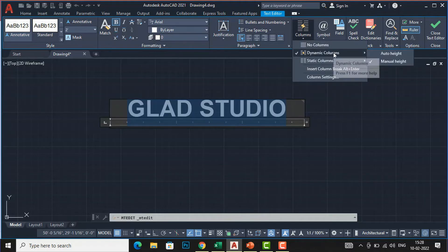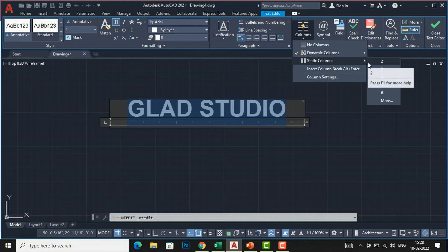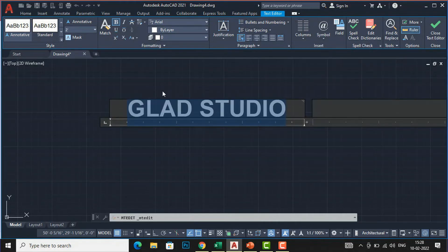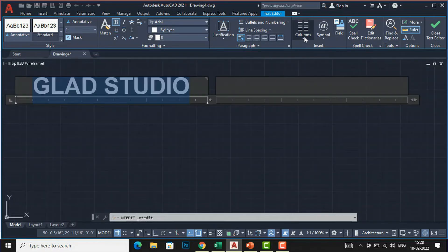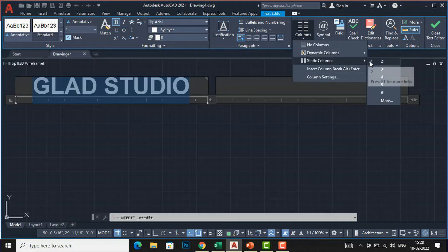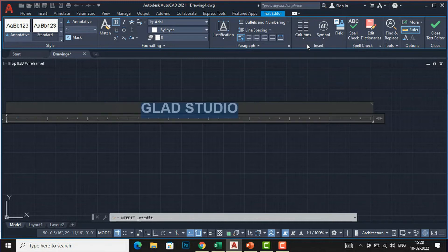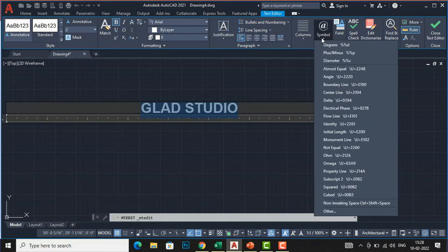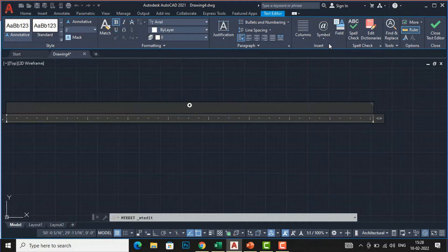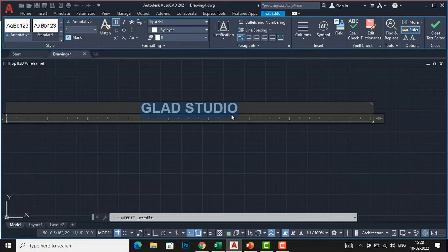I will set it back to default. For columns, select 'Static Column' and choose the number of columns — for example, two columns shows column one and column two. Selecting three gives a three-column layout. I will set it back to no column. You can also insert symbols such as degree, plus/minus, and other special characters using the symbol menu.